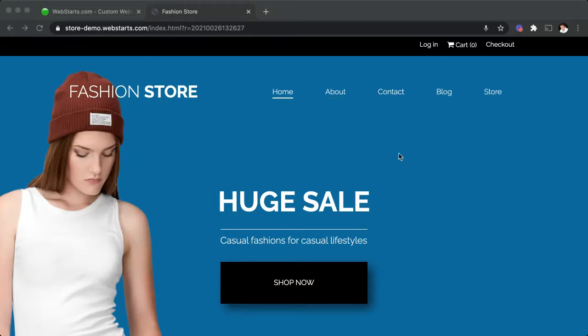Hi, in this video I'm going to show you how to add a secondary navigation to your website using a feature called link lists.